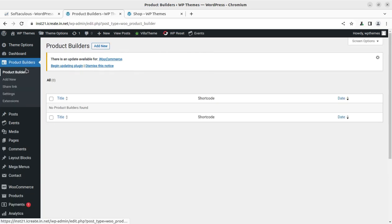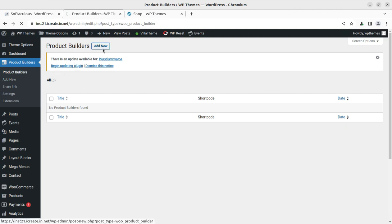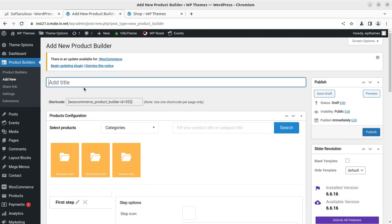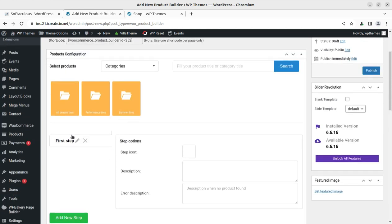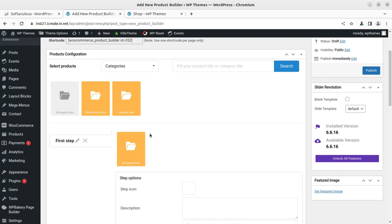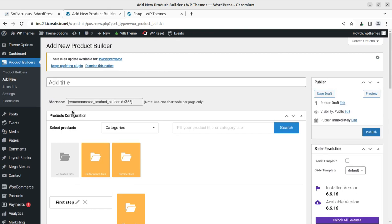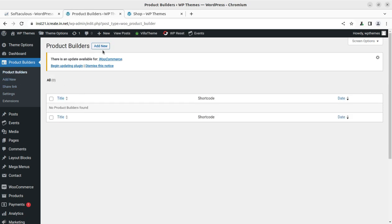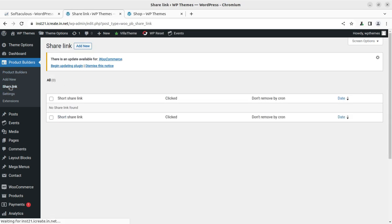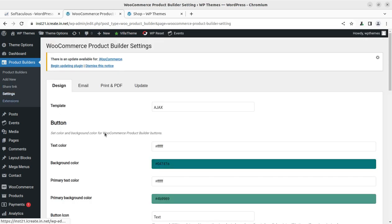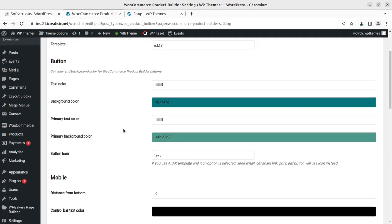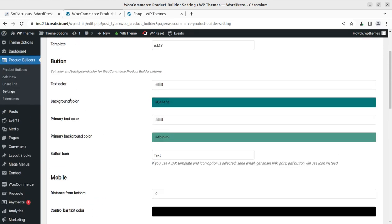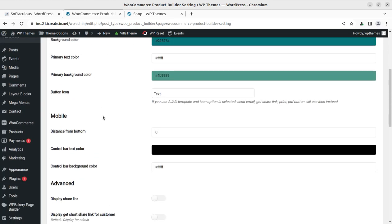Once activated, we have this navigation called Product Builder. We can add new products here. These are the product builders and we can use the product builder page where we can use the shortcode for displaying the elements. The available product categories can be seen here - these are some steps. We can go to settings and add a new product builder. We have product builder options, link share options, and settings through which we can customize our product builder page.